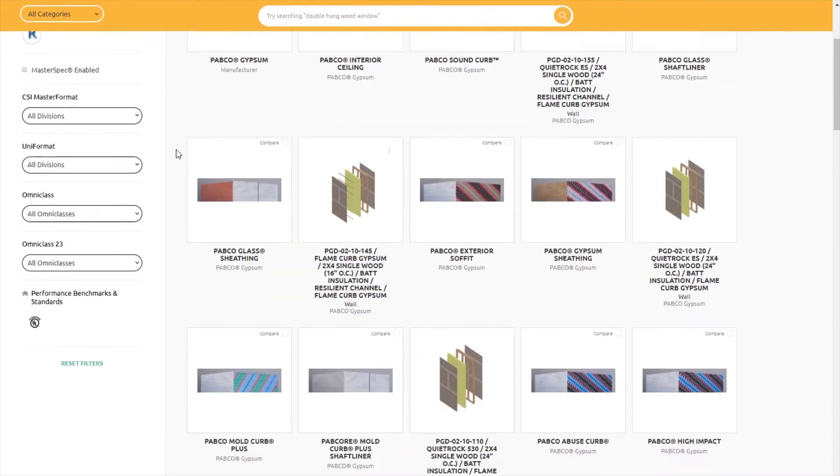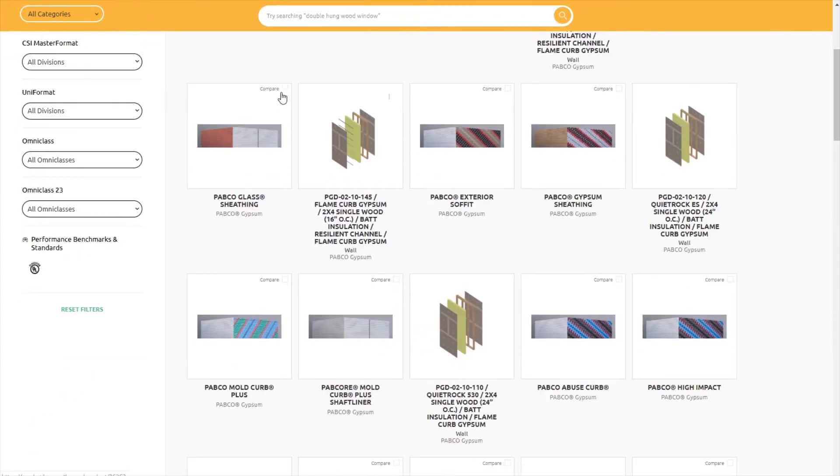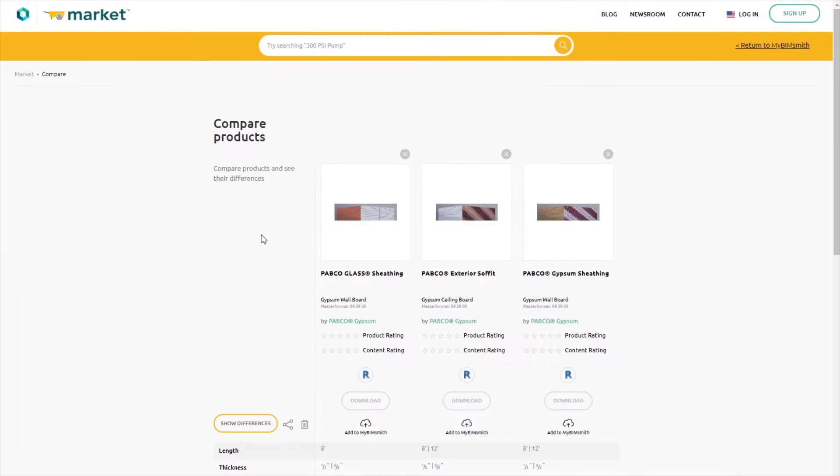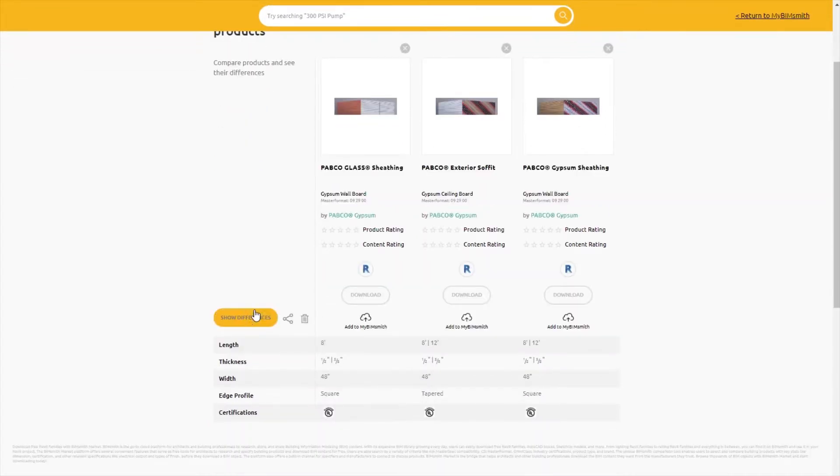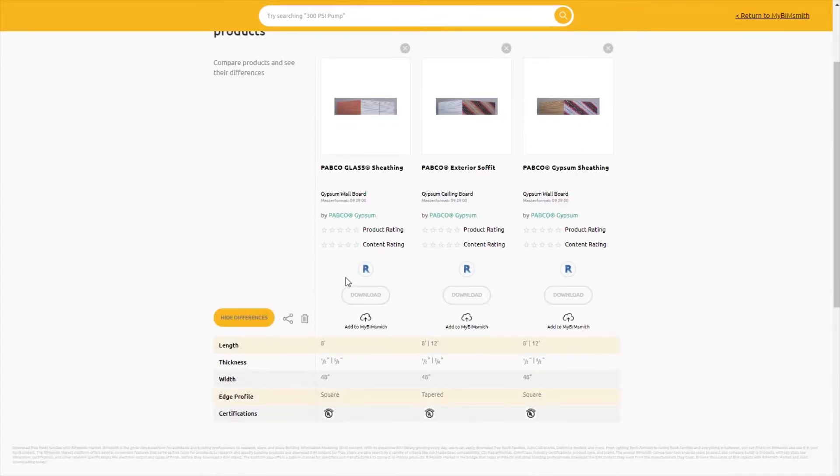With BIMsmith Market, you can research and compare individual products side-by-side to see which are the best fit for your project, then download for use in Revit.